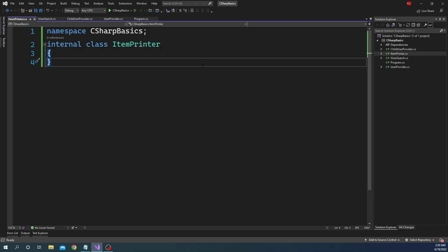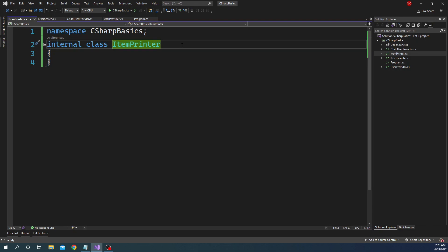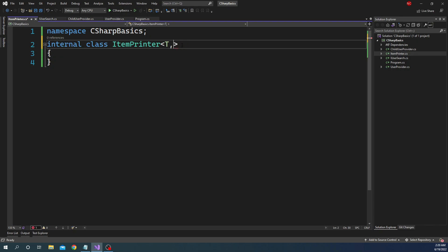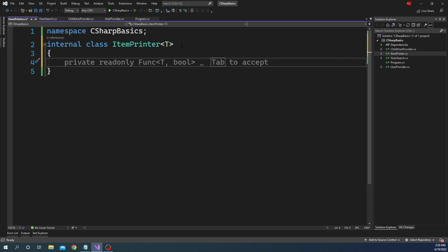The goal is to have a generic type, not necessarily a generic implementation. To define a generic class, after the class name we add angle brackets and provide a type parameter. Here we're talking about a single type, so we're saying: for any type that is passed, this is the class and this will be the implementation. Classes can take multiple types — the normal practice for multiple types is to start with T, then TH, and so on. For our case, we're just dealing with a single type, so we'll use T.